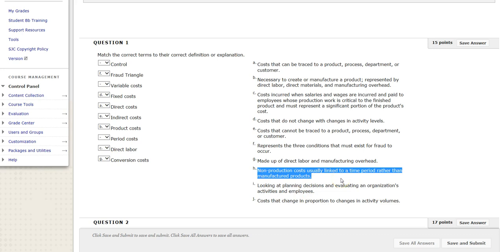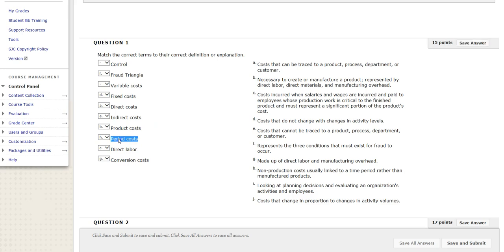H: Non-production costs usually linked to a time period rather than manufactured products. These are going to be period costs. Examples are administrative expenses and selling expenses — we incur these over time. Period costs are always expensed 100% in the period incurred, whereas product costs are capitalized on the balance sheet as an asset and not expensed until we sell the good. Period costs go straight to the income statement as an expense, lowering net income in the current period. These two costs are treated very differently.